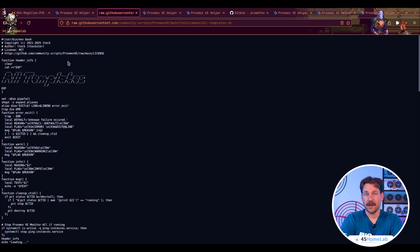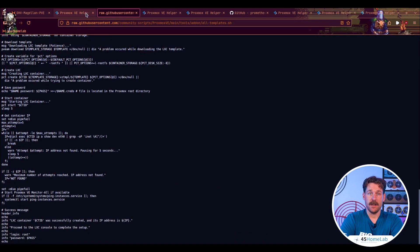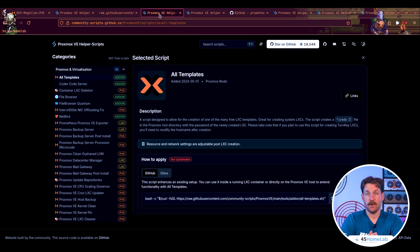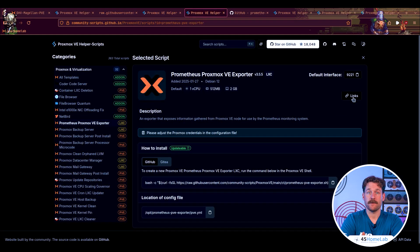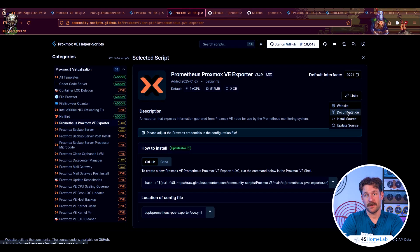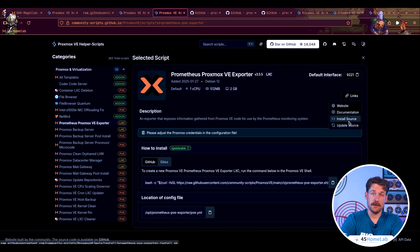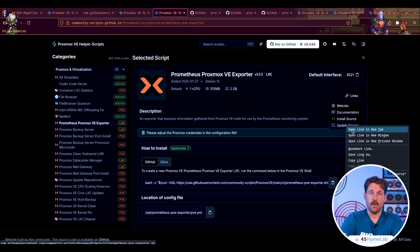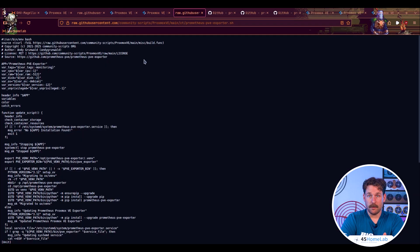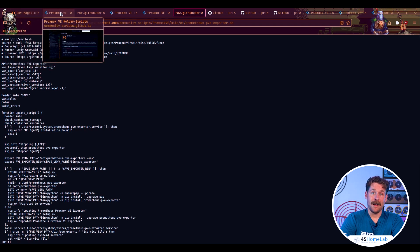Each script is broken down into a category, indicating if it's an add-on like Tailscale, a PVE script which directly affects the way a node runs like cleaning orphaned LVMs, or deploying LXCs and VMs. We can also get more information by viewing them directly or going to the GitHub page, viewing additional documentation and more. While this is a great repository of scripts, like I always say, inspect before you run — and it even says that at the bottom of the page when you hit copy.